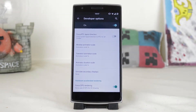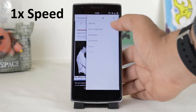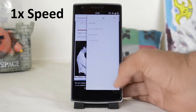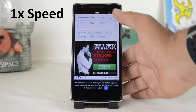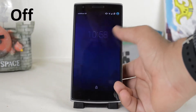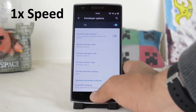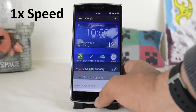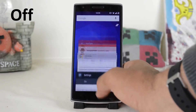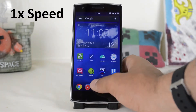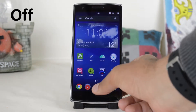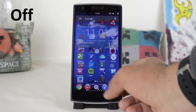Change them to your liking. Window controls the speed of elements such as menus in your apps and the speed of entering your app from the lock screen. Transition controls the speed of opening, closing and moving between apps. Animator controls the speed of actions on your launcher.